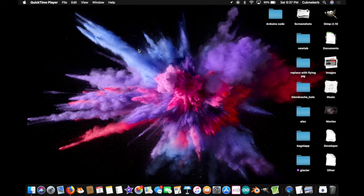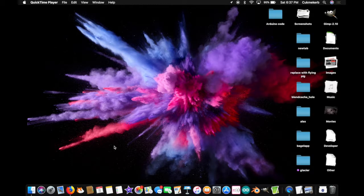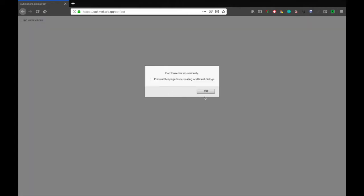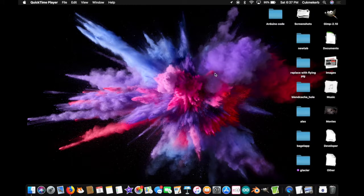Hello everyone! Welcome to ClickCurse Coding Class. Today I'm going to show you how to get some advice with the adviceslip.com API. Here look. Click the button. Don't take life too seriously. And on that serious note, let's get started.